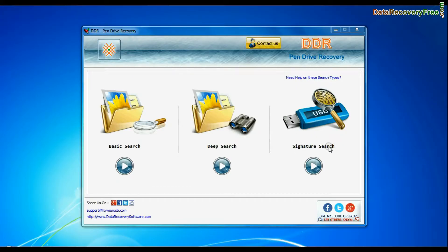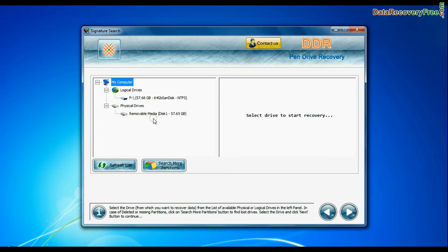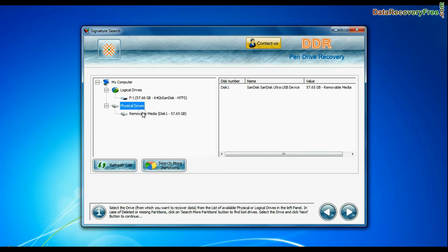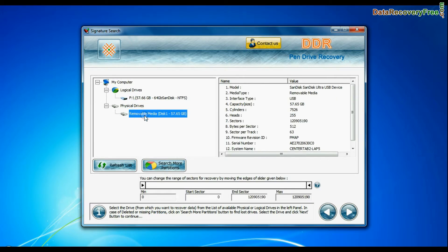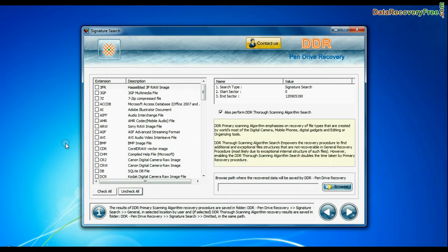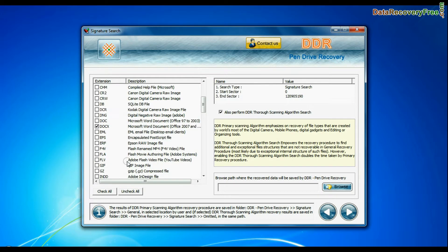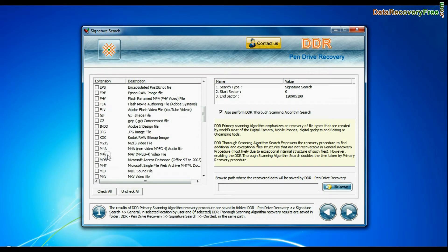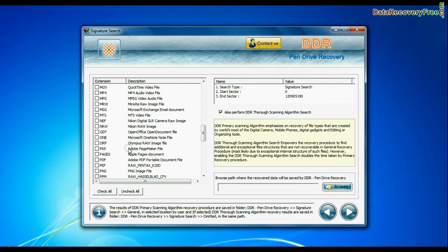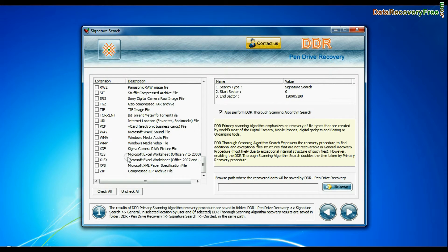Now we are going to restore lost data by signature search mode. Select your USB drive from the physical drives list and continue recovery. Choose your data file extensions. Signature search finds different file types regardless of virus corruption or file system structure of storage media.